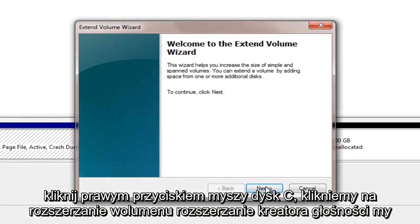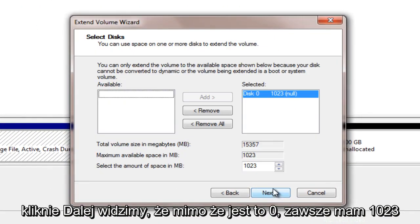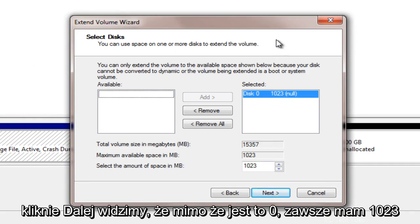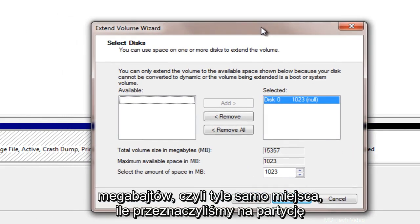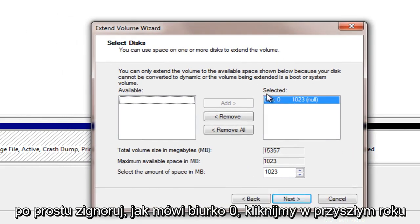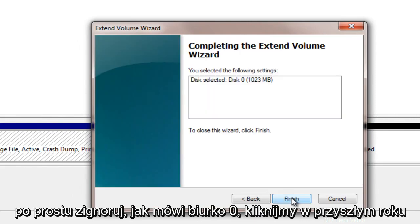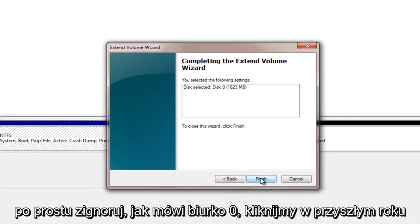Extend volume wizard, we will click next. We see that even though it says disk 0 we have 1,023 megabytes which is the same amount of space that we allotted for our partition. Just ignore how it says disk 0. Let's click next here.